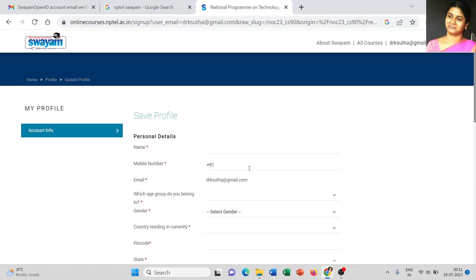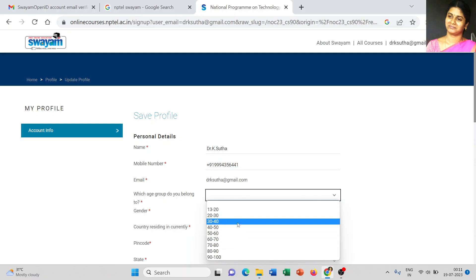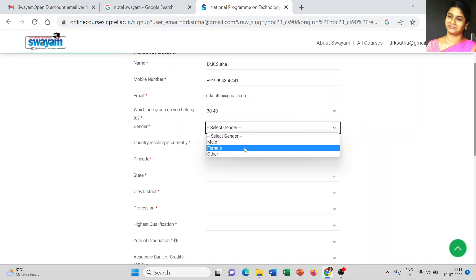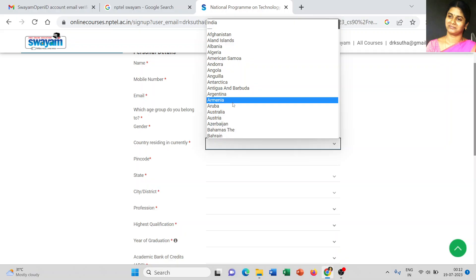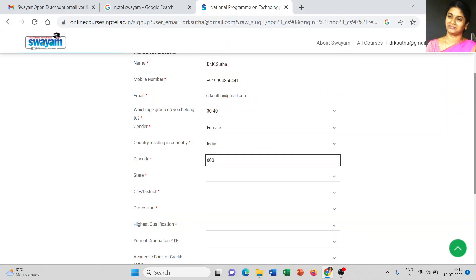This is an important page where you have to type all your details — these details will be reflected in your certificate as well, so type carefully. Enter your name, mobile number, valid email ID (already present), age group, gender, and residence (India). You also need to type your pin code and all other required details.